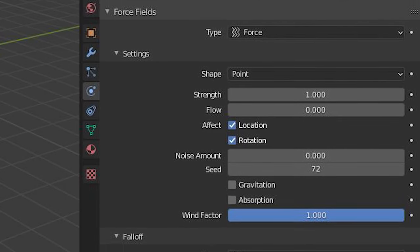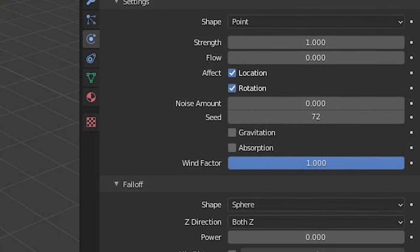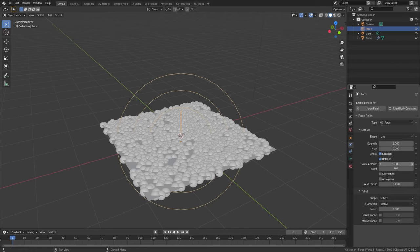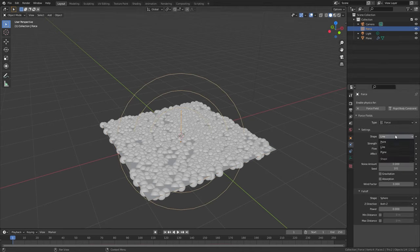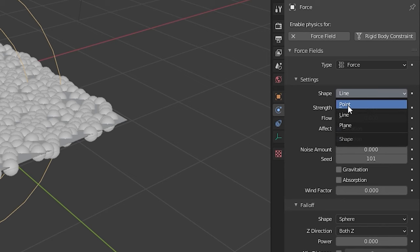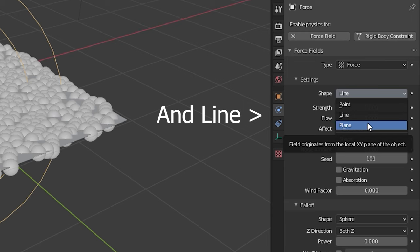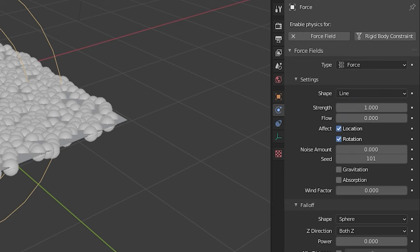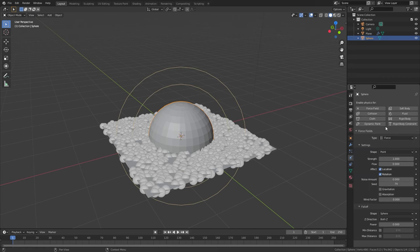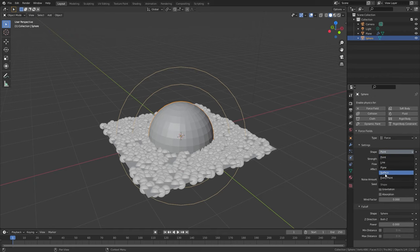Now let's talk about the common settings for the force fields. The shape value sets the direction of the force. Empty objects can only use the point and the plane types, but if you are using a mesh for the force field you can set it to surface. Now every face on that mesh is going to emit a force.